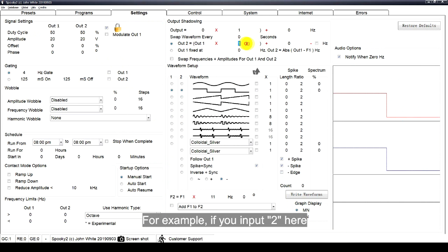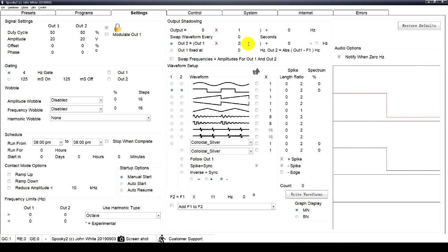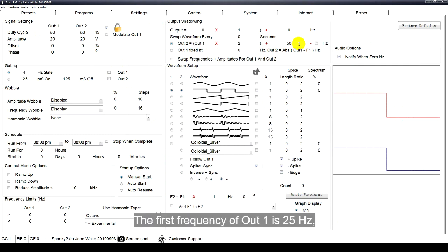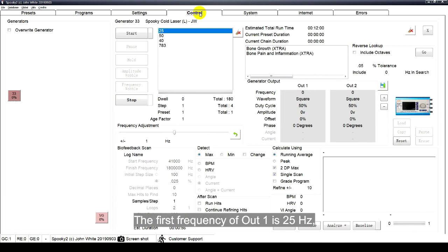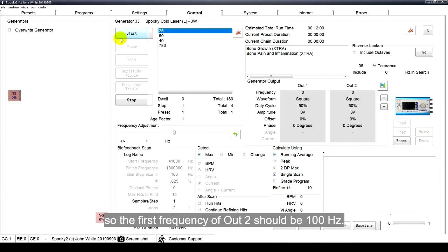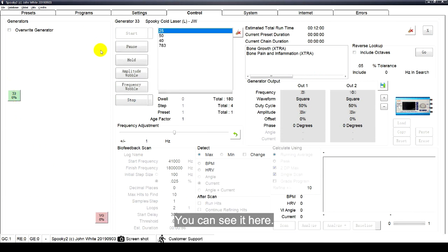For example, if you input 2 here and 50 here, the first frequency of Alt1 is 25 Hz. So the first frequency of Alt2 should be 100 Hz. You can see it here.